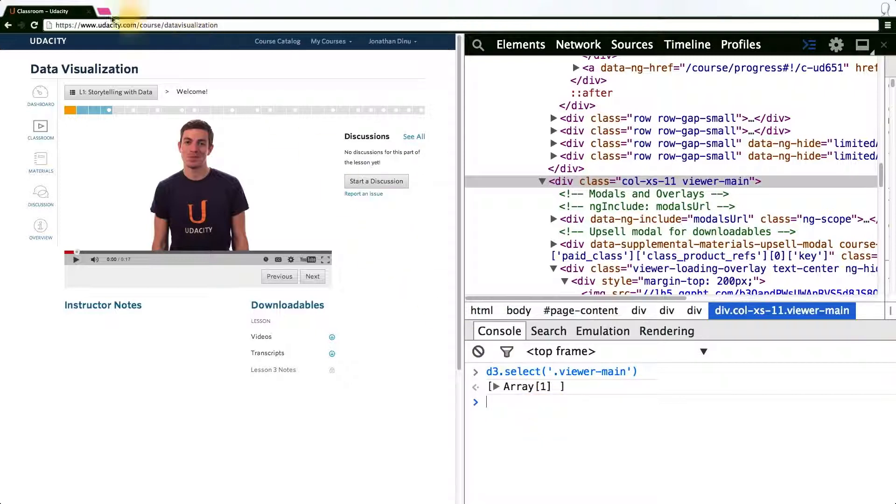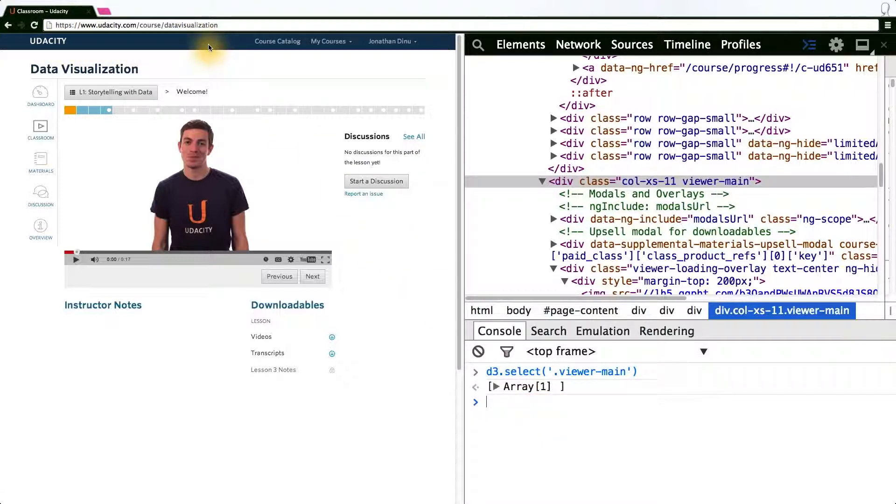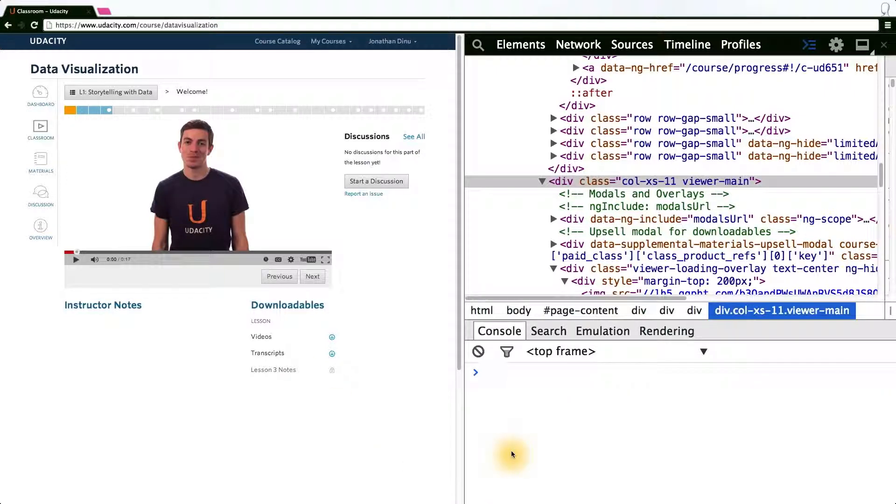Let's try to change the background color of the navbar in the Udacity player. First, we need to find some identifier for the navbar.